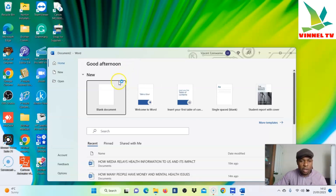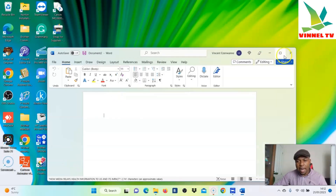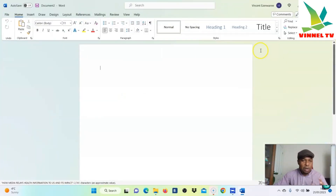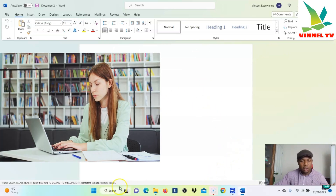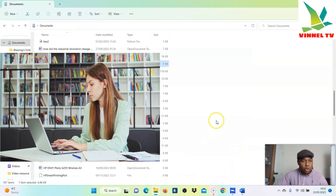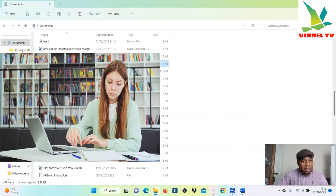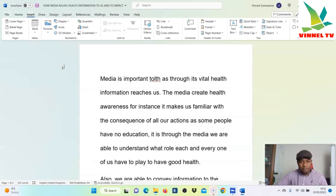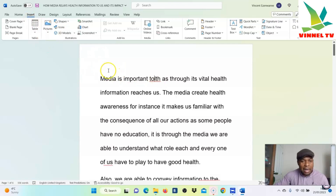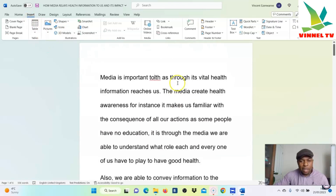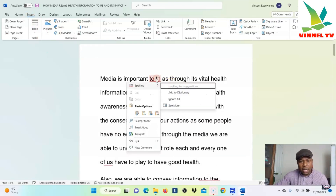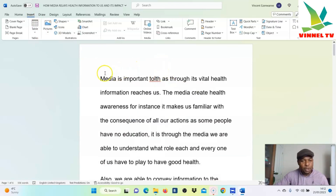So I want to show you how to do this by going to Microsoft Word. Click it open — and now here is Microsoft Word. We need to bring out an assignment to show you, so I'm going to go to Documents and select this particular document. This document is one I created regarding how media helps us.